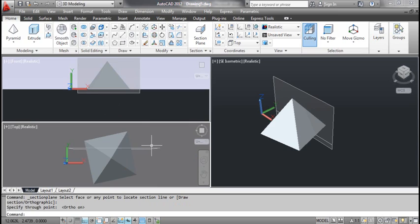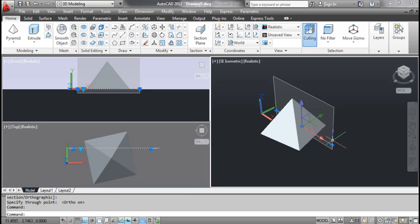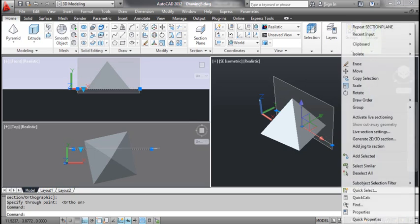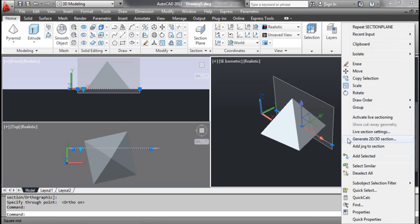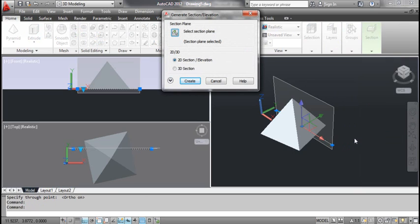Click the right window. Click the Section Plane. Right click and select Generate 2D 3D Section. This opens the Generate Section Elevation dialog box.